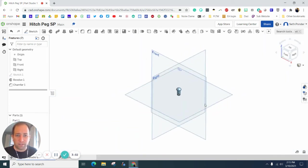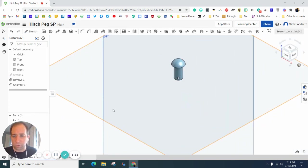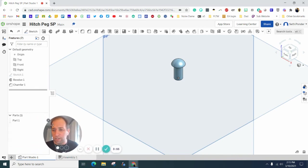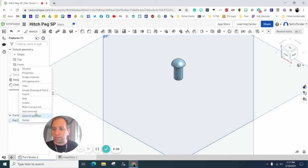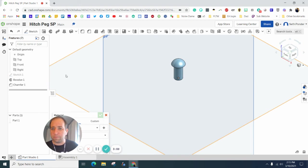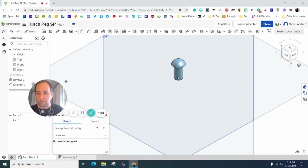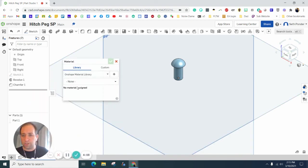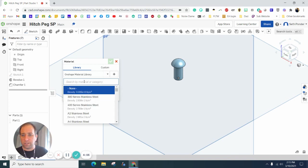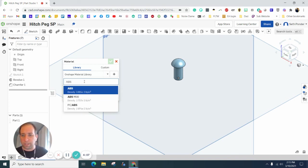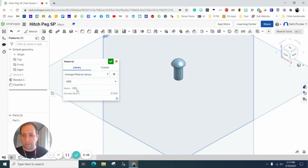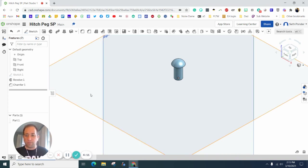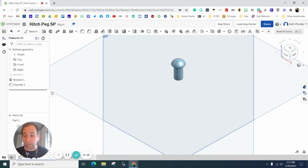We are almost done with this. All we need to do is right-click on your part, go to assign material, and make sure that your material is ABS plastic. Go ahead and click that, check that box. If you'd like to color it, you are more than welcome to color it now also.